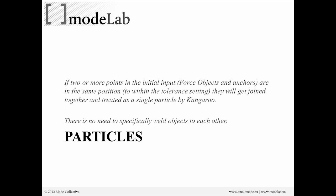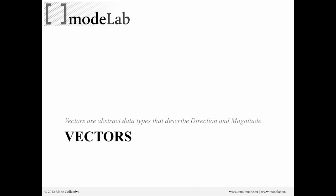So kangaroo will automatically merge objects that it thinks are the same together. So we don't need to specifically weld or remove duplicates necessarily when we're working with particles.